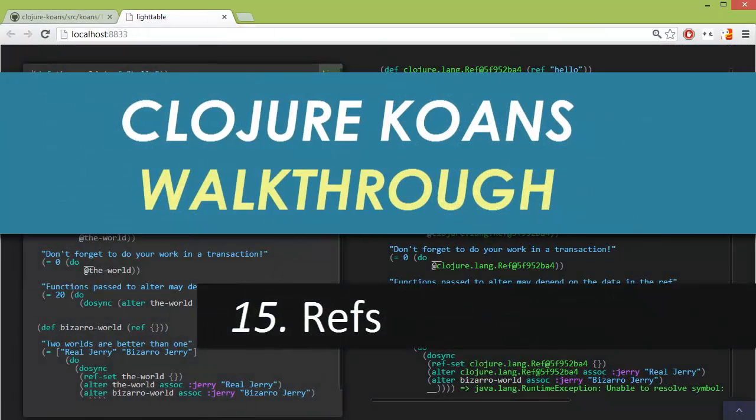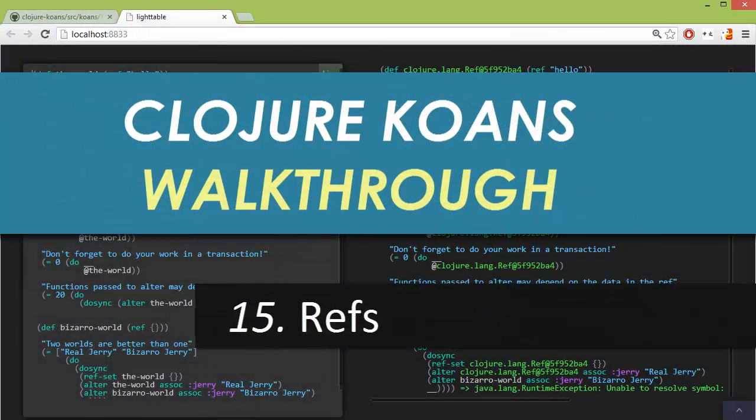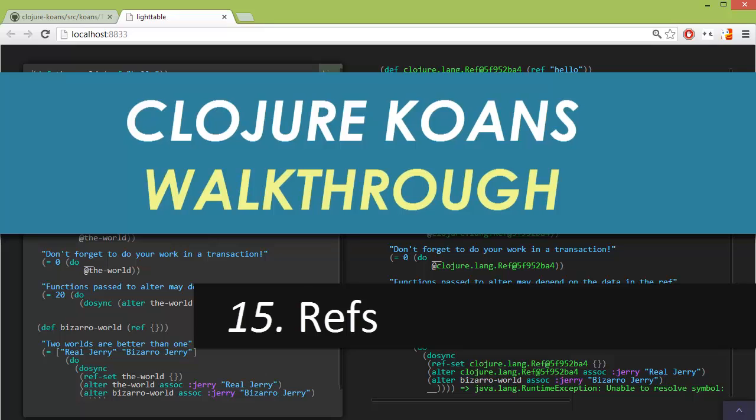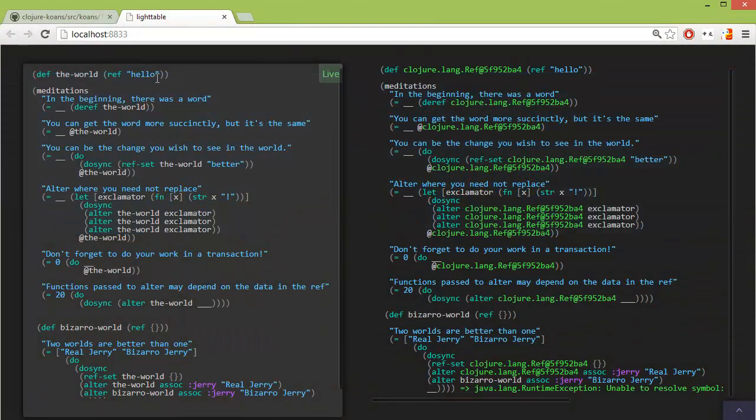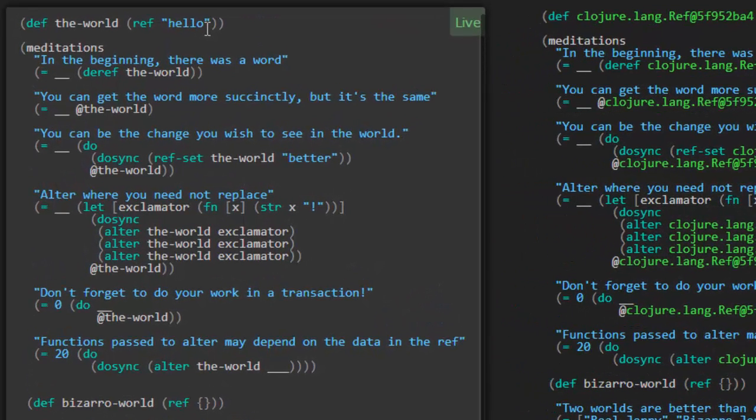Welcome back to the Closure Cones walkthrough number 15. We're looking at refs. So we know in Closure, most of the data structures are immutable. You cannot change their values once you've created them. However, Closure gives you a way to deal with mutable values in a safe way.